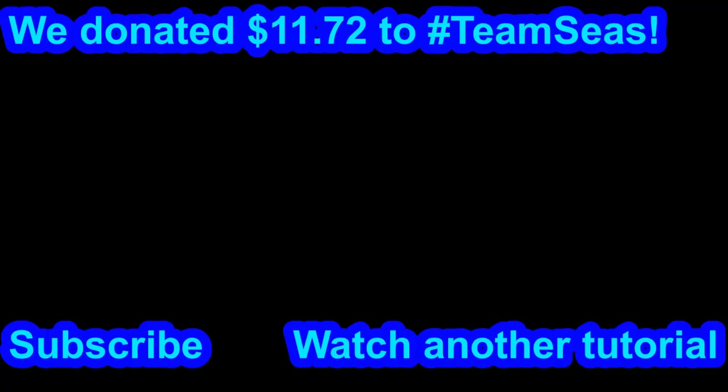Thank you so much for watching this tutorial. If it helped you in any way, consider watching other tutorials that might help you. Also consider subscribing, but only if you want to. But anyways, thanks for watching. Have a nice day. Bye!